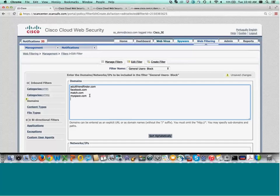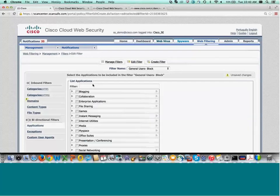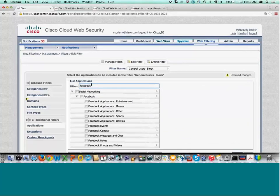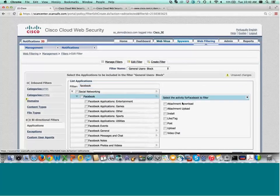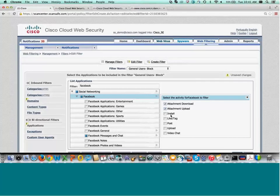For application visibility and control, I can show you the granularity on Facebook: I can click that I don't want my users to download or upload an attachment, but they can like or tag something or post something if they're doing work on the Cisco Facebook page.